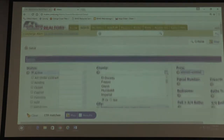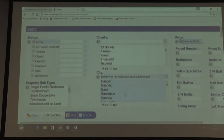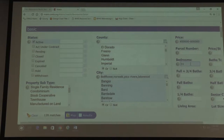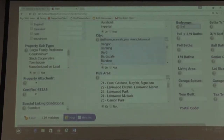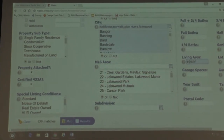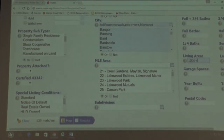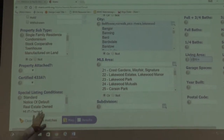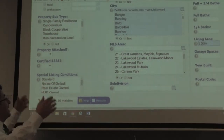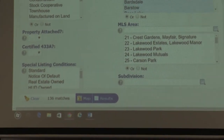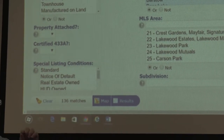We're going to keep this search simple: active properties, $400,000 to $600,000 in Bellflower, Norwalk, Pico Rivera, and Lakewood. Then we add bedrooms — 3 plus — and living area — 1,000 plus square feet. As I add more criteria, watch the results change: started at about 900, went down to 300, then 200, and now it's 136 matches.